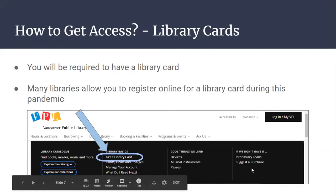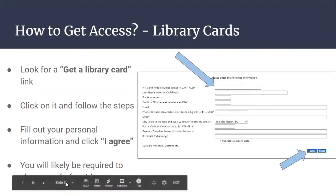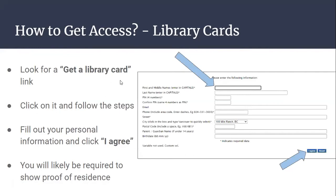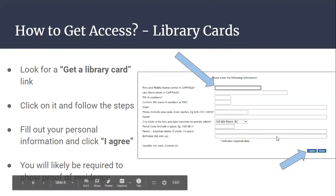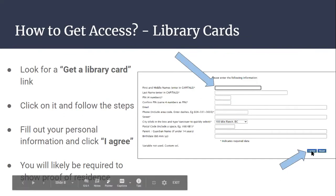For example, this is the website of the Vancouver Public Library, and here we just click on 'get a library card.' Note that normally you would have to go to a library to get a card. However, due to the COVID-19 pandemic, most public libraries give you the chance to register for a library card online. Once you find the 'get a library card' link, click on it and follow the steps. Most likely you will be required to fill out some personal information and then click agree. You just fill out all your personal information and your phone number, then click 'I agree.'